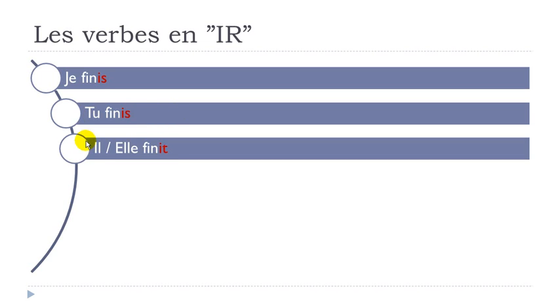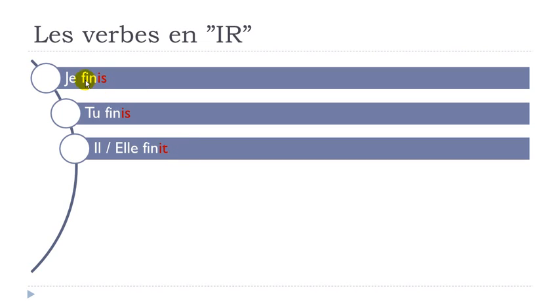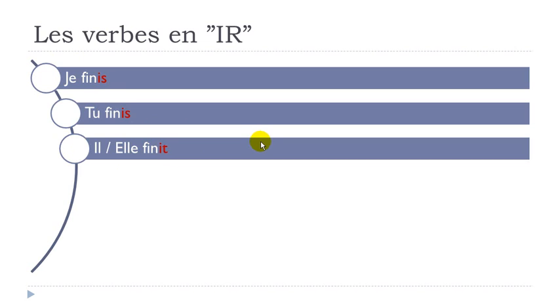IL, ELLE FINIT. So I T. Final T not pronounced. IL, ELLE FINIT. So JE FINIS, TU FINIS, IL FINIT. Phonetically it's exactly the same form for these persons. So it's quite good if you want only to talk and not to write. So just focus on this FINIS form. You know that it's for JE, TU, and IL, ELLE.